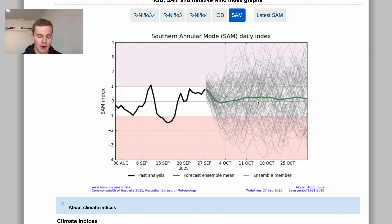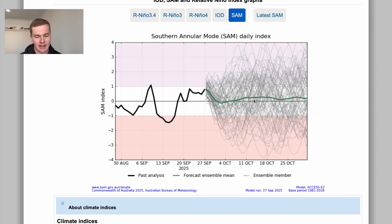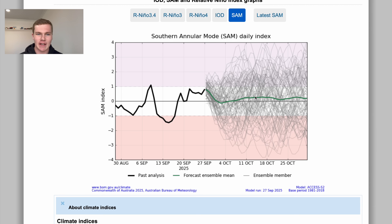Currently our Southern Annular Mode is swinging towards negative, which is influenced by the sudden stratospheric warming event. When we have SSW events the SAM gets a massive negative bias, and that's reflected in the ensemble forecasts, which suggest the SAM will remain generally negative throughout the remainder of October. The ensemble mean forecast is the best line to follow for about a week ahead, and we're expecting that general negative trend to continue for at least the next month, heavily influenced by this SSW event.